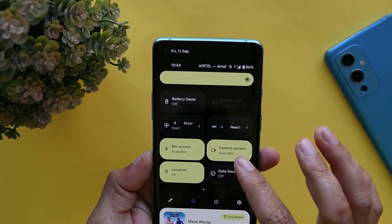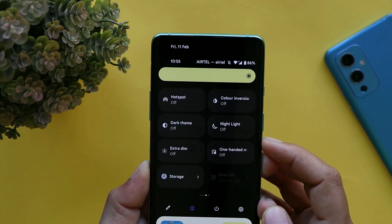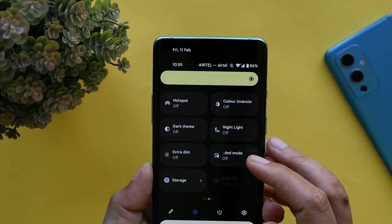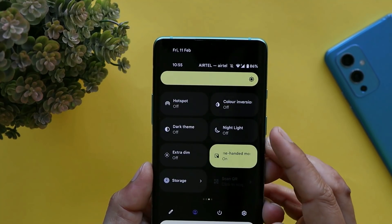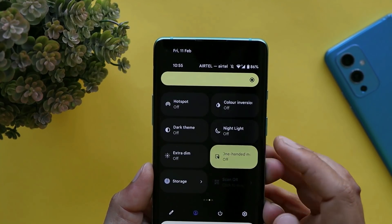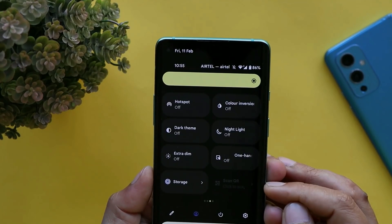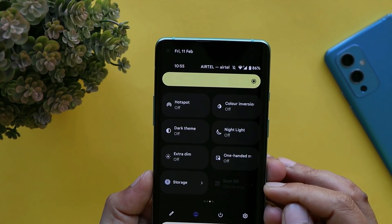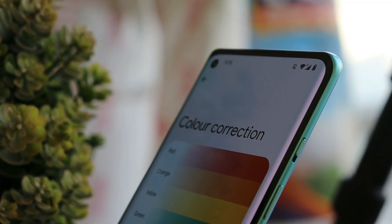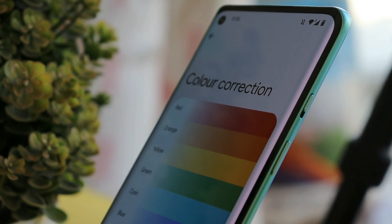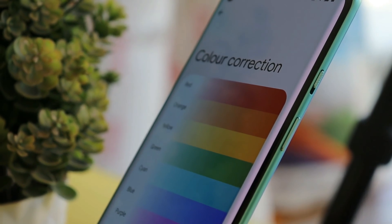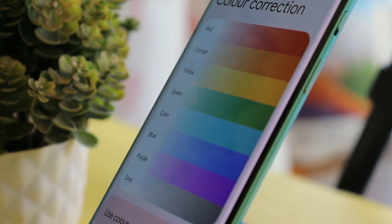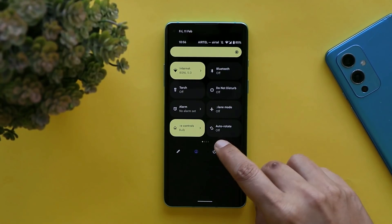Not all quick setting tiles have this popup menu, but some do support it. With Android 13 you'll see three new quick setting tiles: one is the ability to turn on or off one-handed mode; another is a scan QR code tile, which is currently not functional; and the third is a color correction tile.